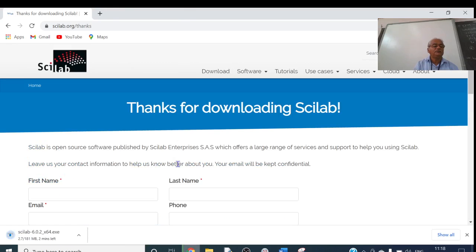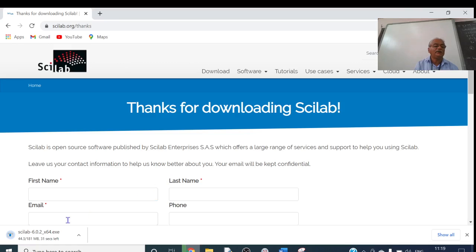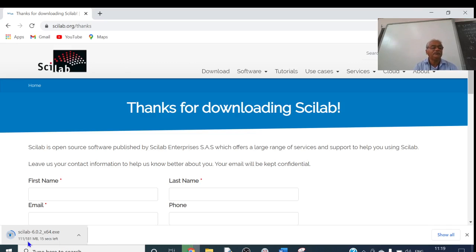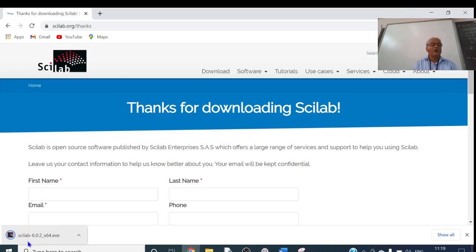Click on that and the file will start downloading. You can see the download progress at the bottom left corner. The file is 181 MB in size. It may take within a minute or a few seconds to download. Just wait for the download to complete. Download is complete now.